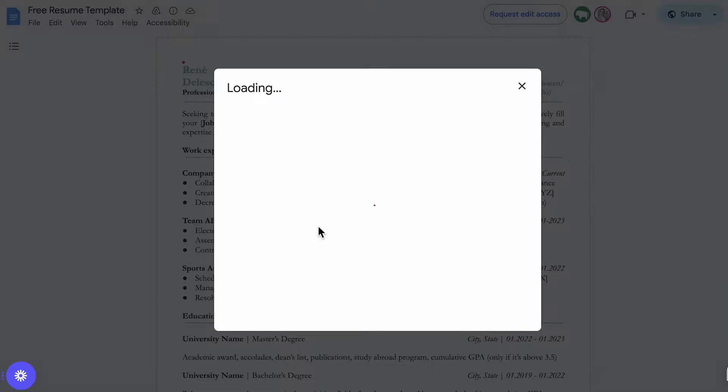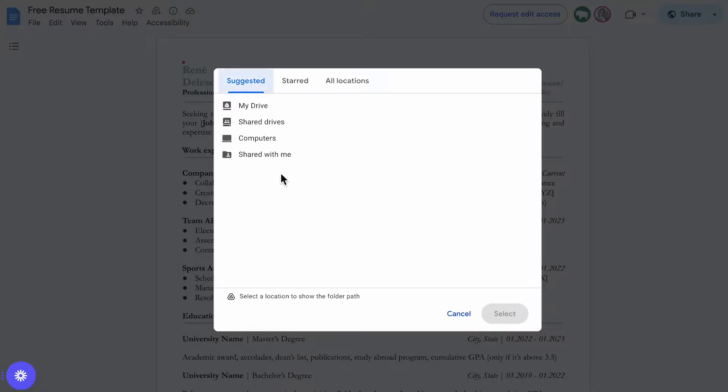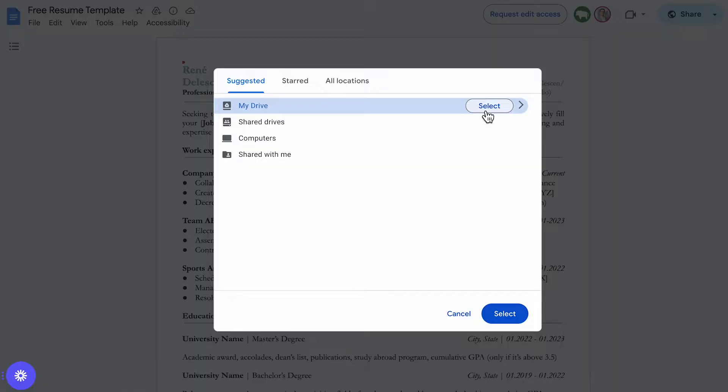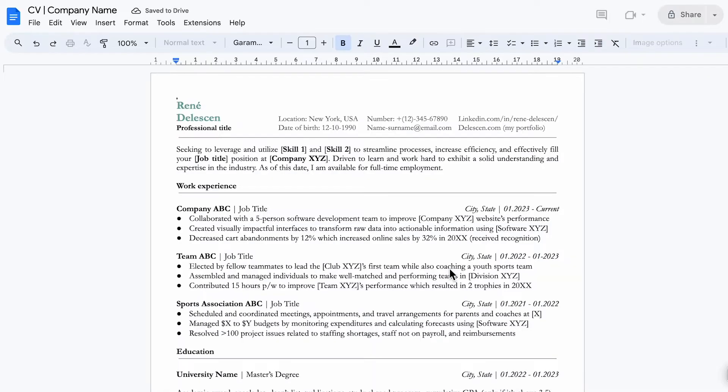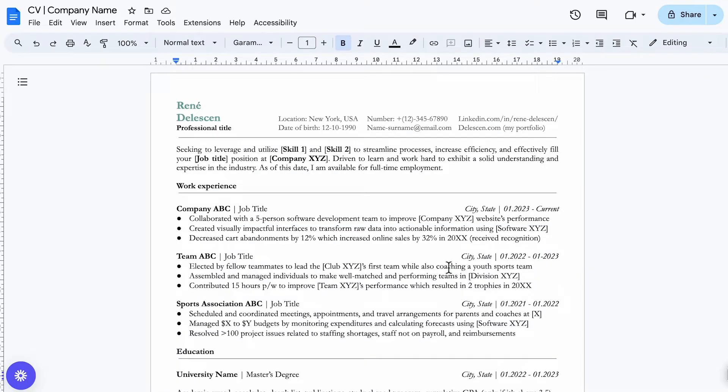Then press this button underneath folder and select your own drive. Name the file something like CV along with the company name you're applying to and click make a copy. And then we have a clean simple yet professional template.